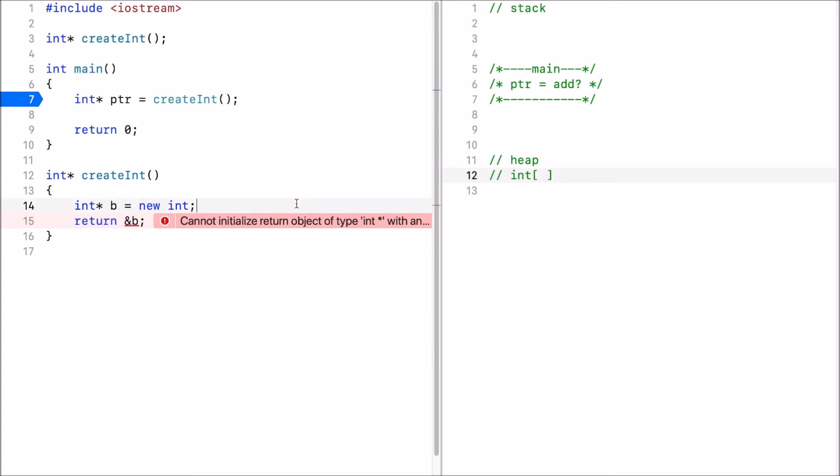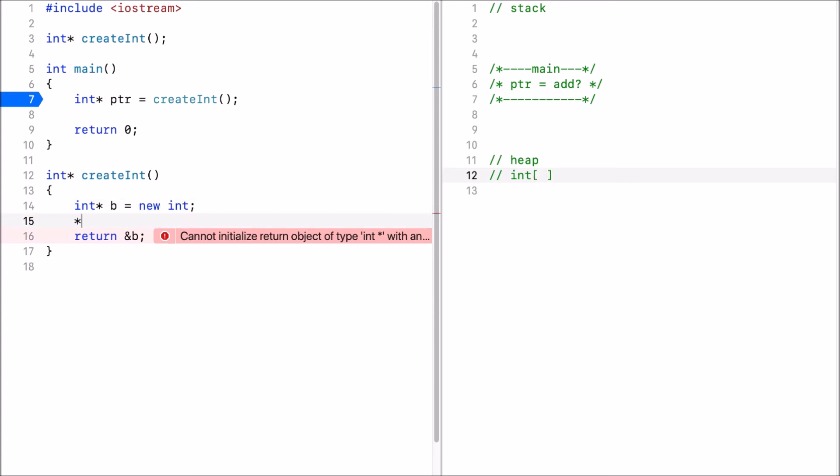Now I'll use the pointer. So first I allocate memory. Now I have memory available. There's really nothing in it.